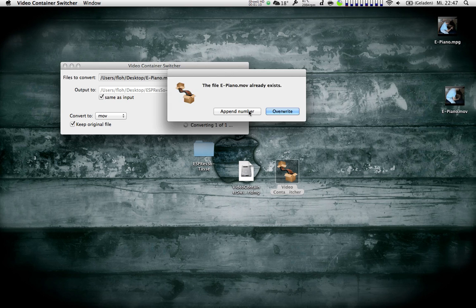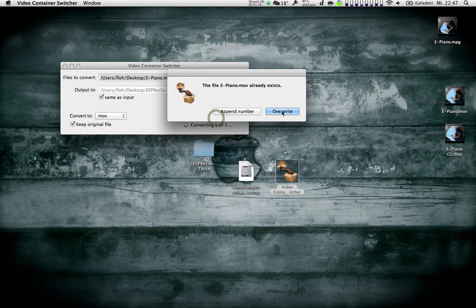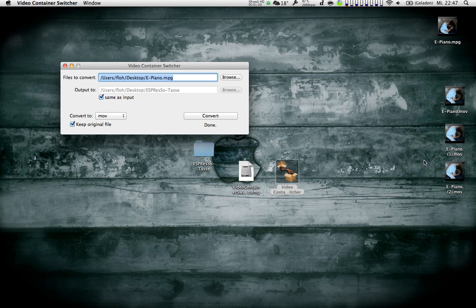And I can either overwrite or append a number. If I do append number, it will be a 1 behind the original. If I do that again, there will be a 2, so it kind of just adds numbers to that.